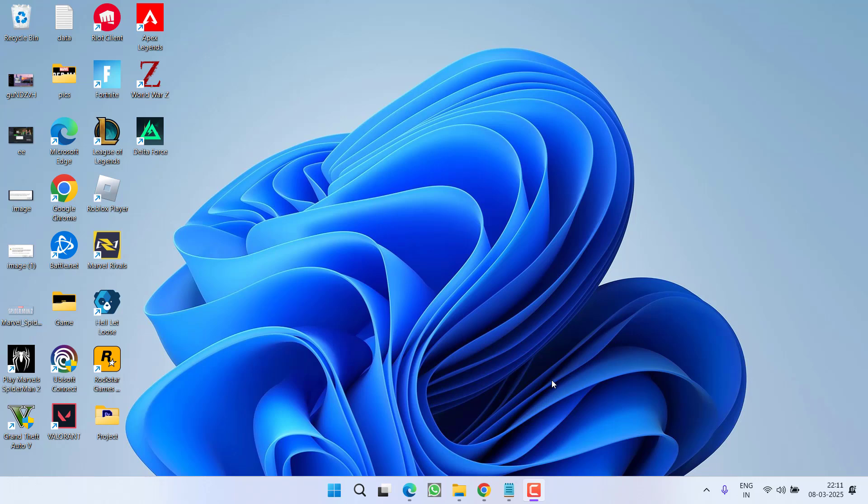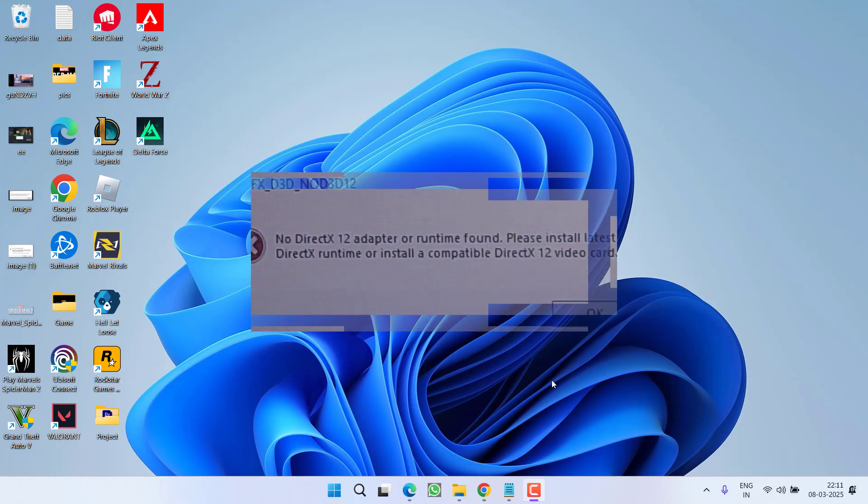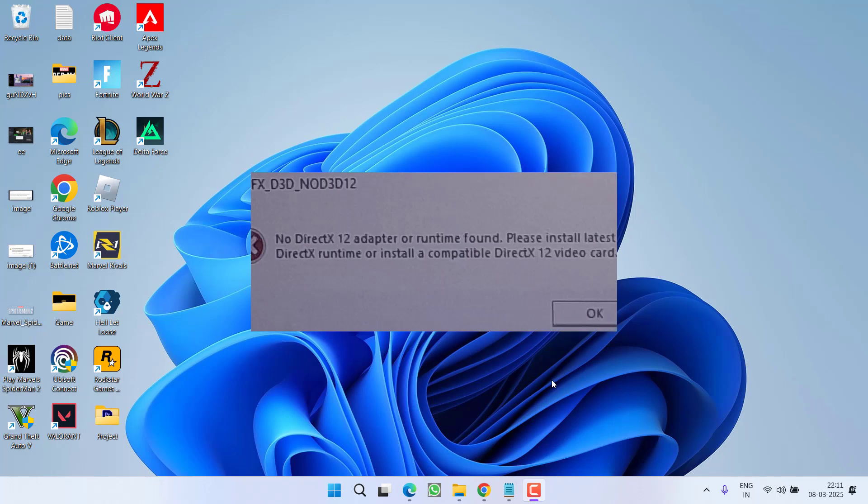Hey friends and welcome back to my channel. This video is all about fixing the issue while launching GTA 5 where you get an error of no DirectX 12 adapter or runtime found. Please install the latest DirectX runtime or install a compatible DirectX video card.